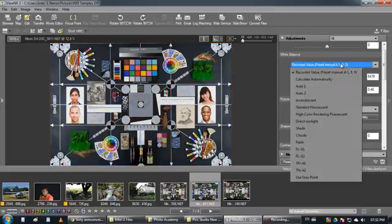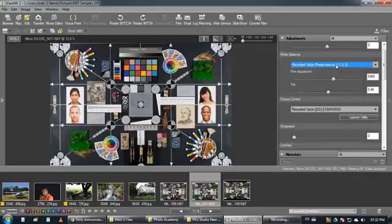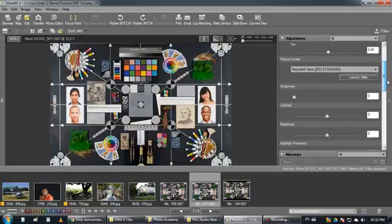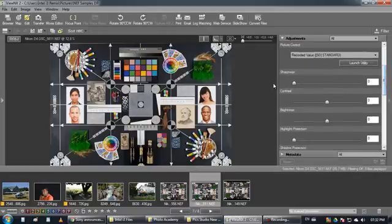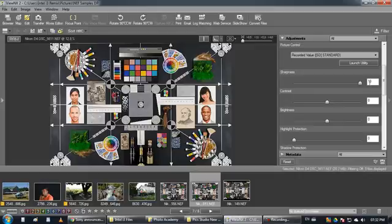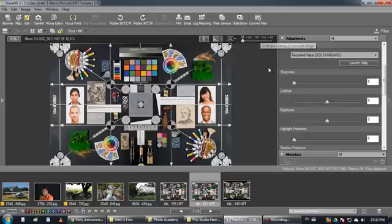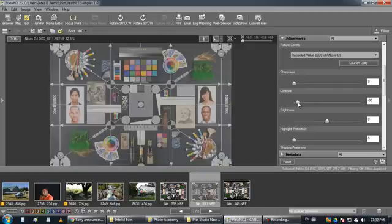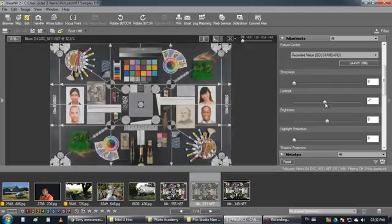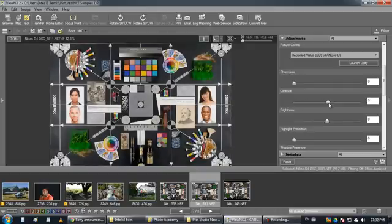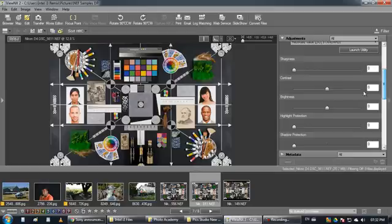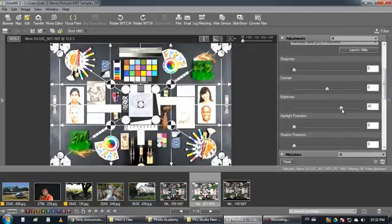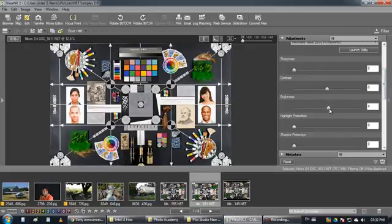You have the ability to sharpen your images. To see the full effect you need to zoom in to one-to-one. You have a contrast and you have brightness.